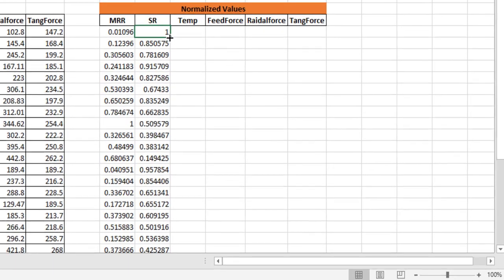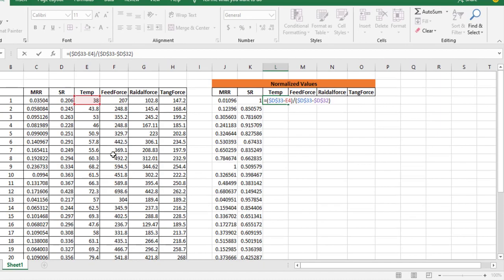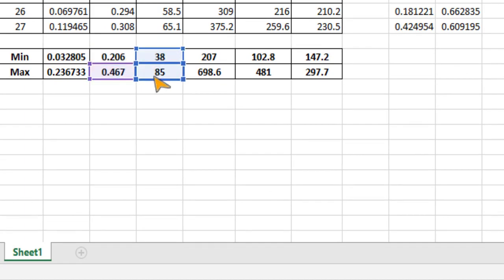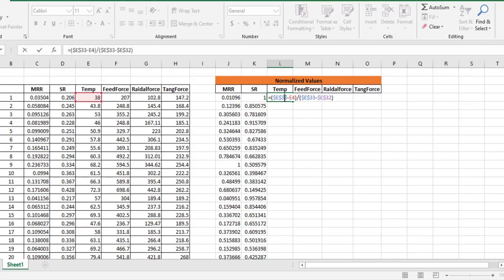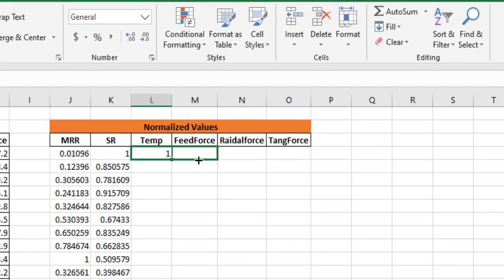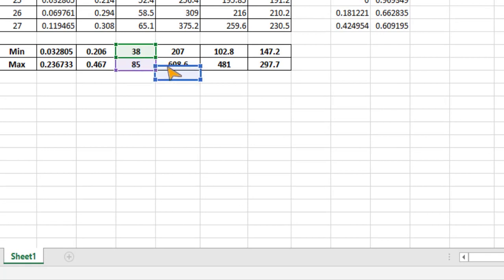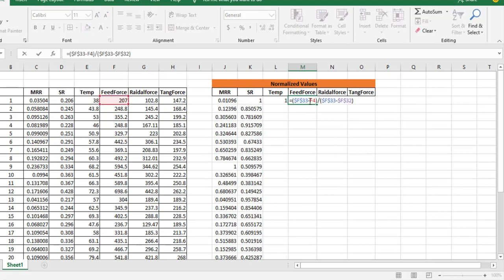Similarly for temperature, I drag the formula and double-click to edit it, updating the minimum and maximum references from surface roughness to temperature, then press Enter. I repeat this process for feed force, radial force, and tangential force — double-clicking each time to change the min/max array references to the correct output parameter.